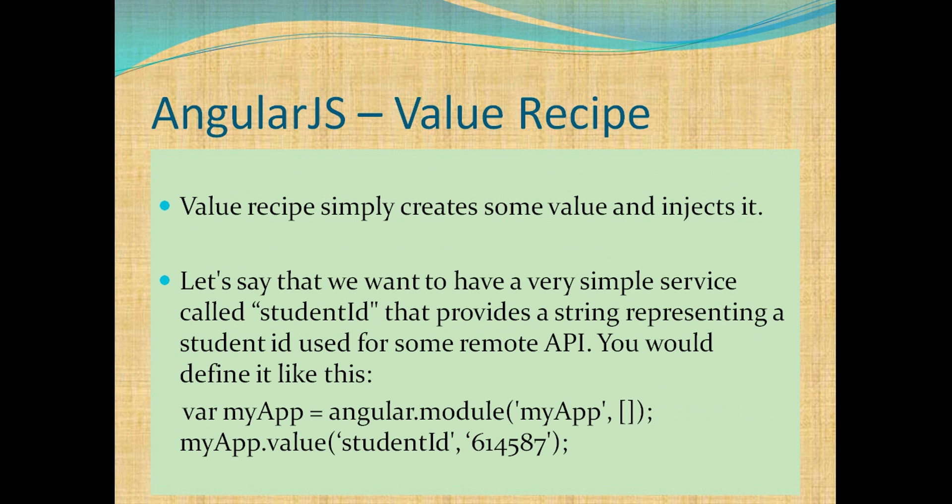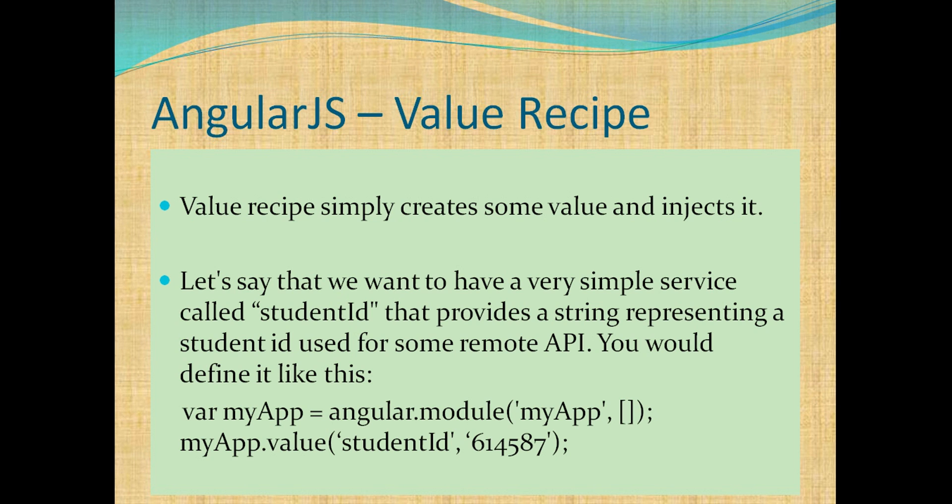Let's first look at the first recipe that's the value recipe. Value recipe simply creates some value and injects it. Let's say that we want to have a very simple service called student ID that provides a string representing a student ID used for some remote API. You define it like this.